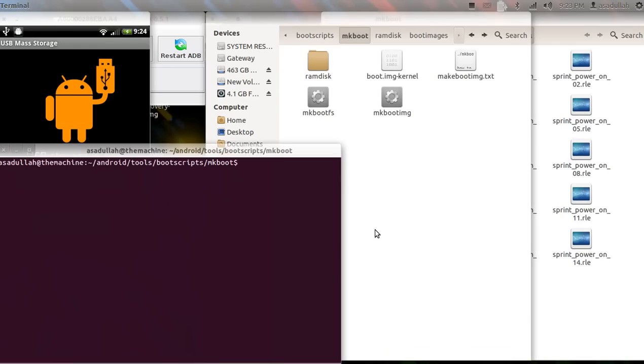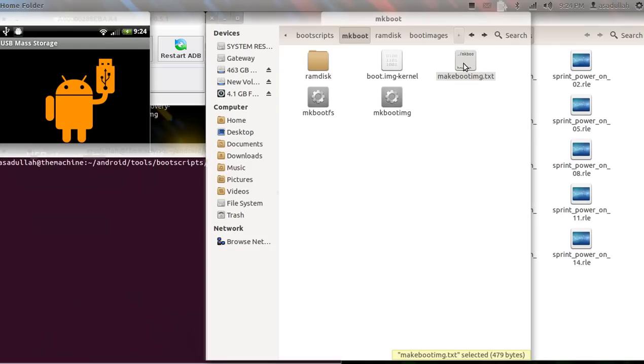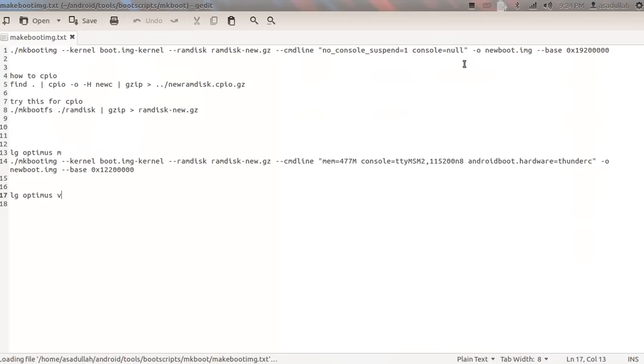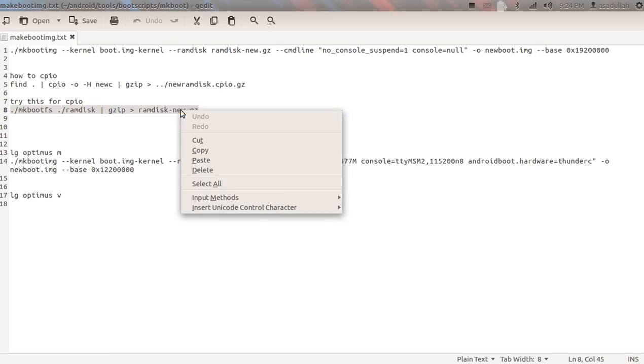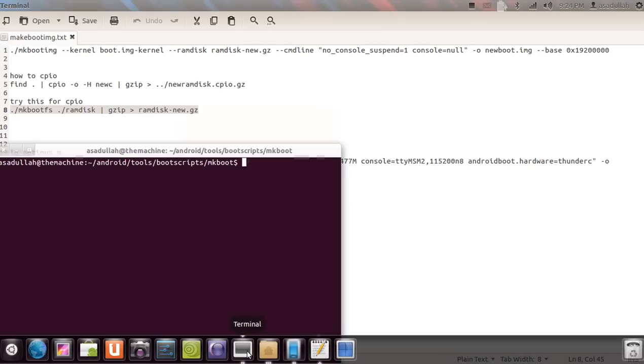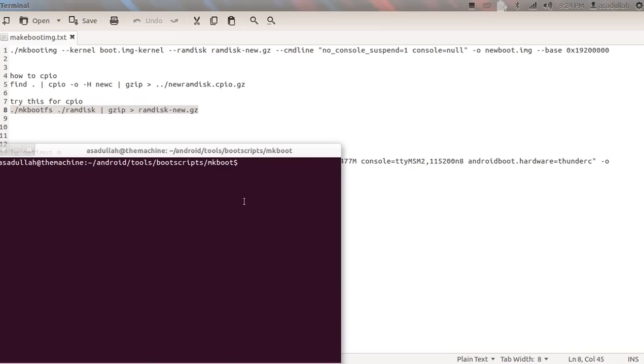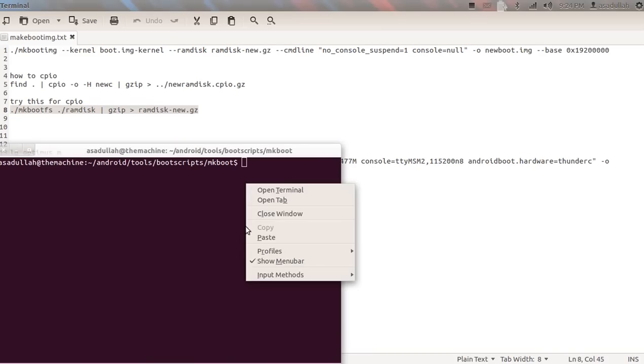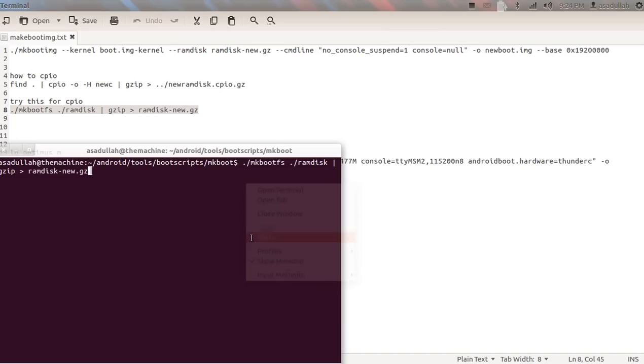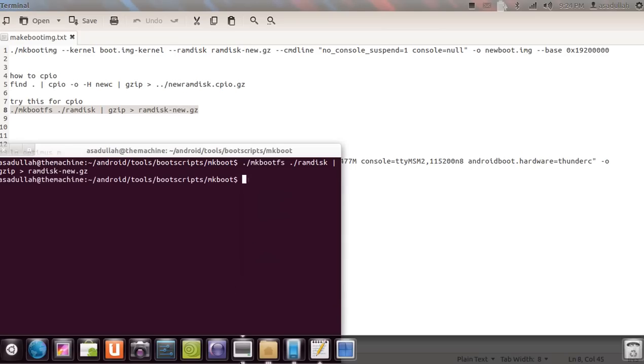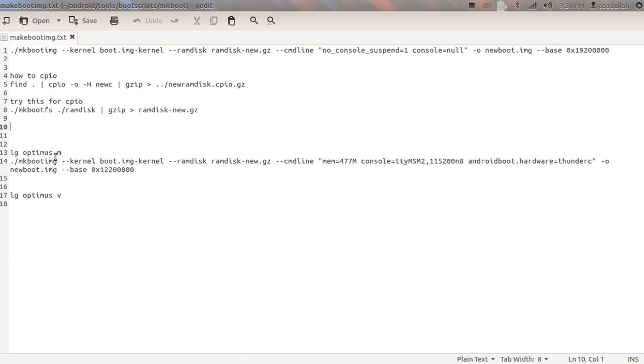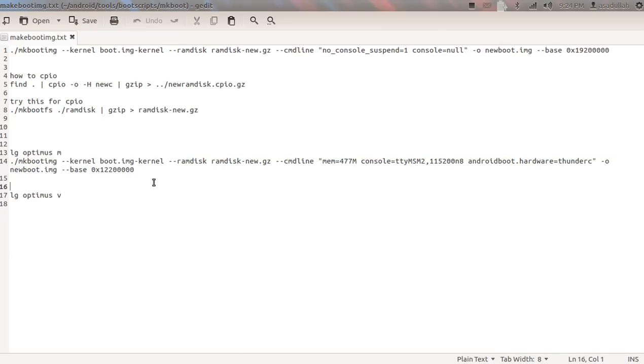Open this in terminal. Okay, so first thing we've got to do is recpio this. Go to terminal, paste. Okay, now we're going to copy and paste this right here. Okay, real quick - this is your base address, this fizz offset.